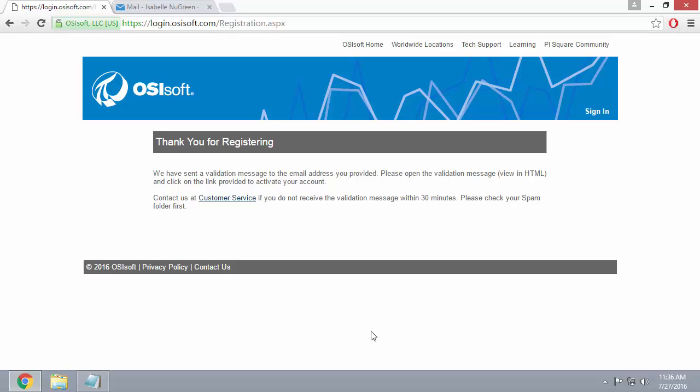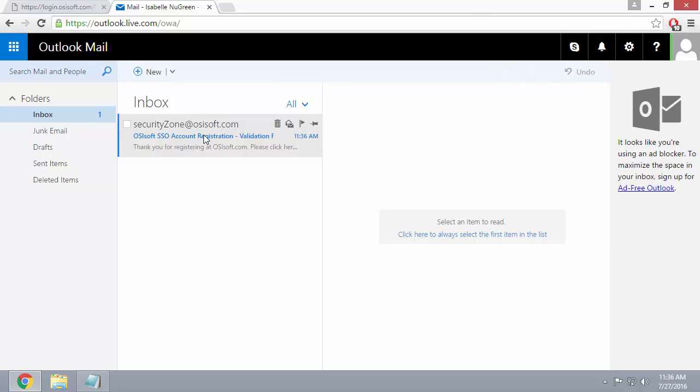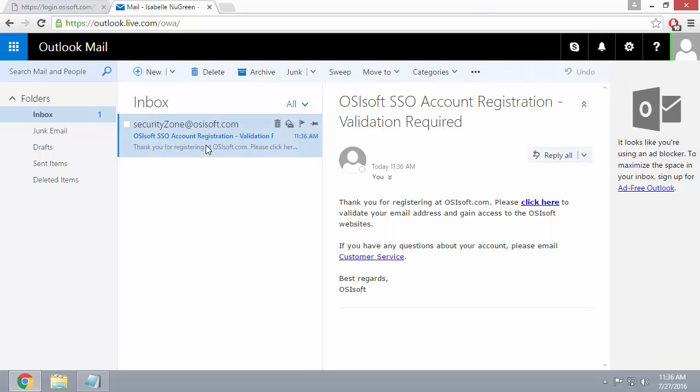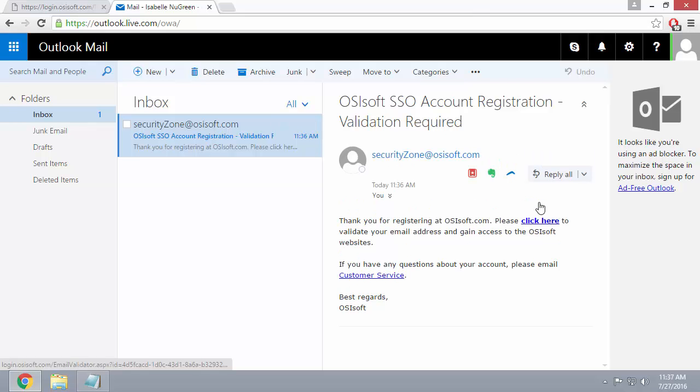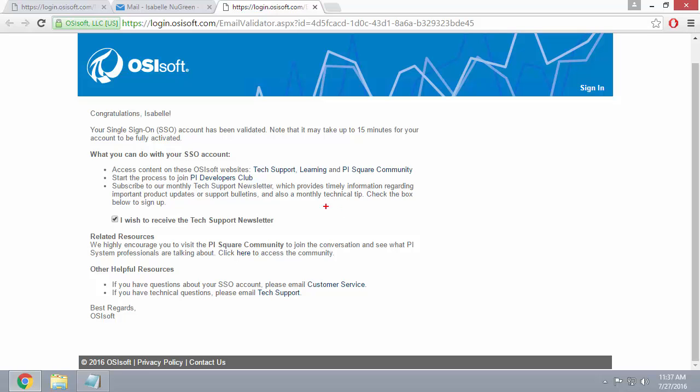Now all you need to do is go to the email you provided and you'll find an email that will ask you to validate your registration. Go ahead and click on the link to validate your registration. If you want to receive the tech support newsletter, make sure to check this box here. The tech support newsletter includes news about new releases and best practices.